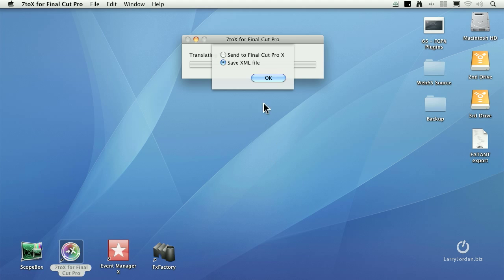At this point, you have a choice. If you send the file to Final Cut Pro 10, it's going to automatically take that file, send it over to Final Cut 10, open 10, open the file. Everything, theoretically, is great. For me, I've had enough problems with the XML that I find it much safer to save the XML file,